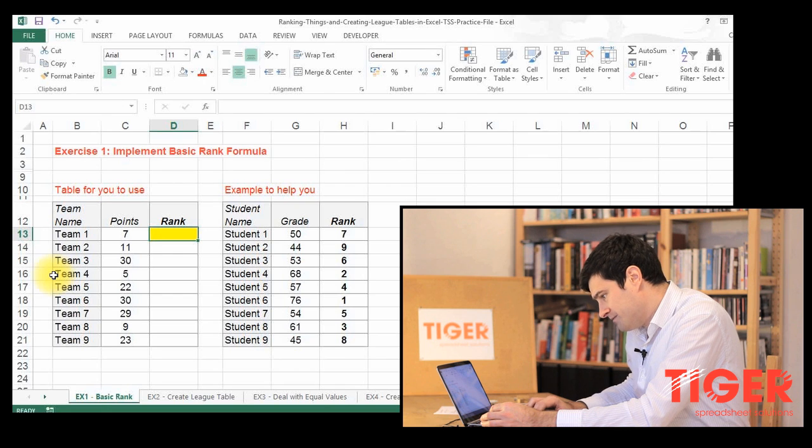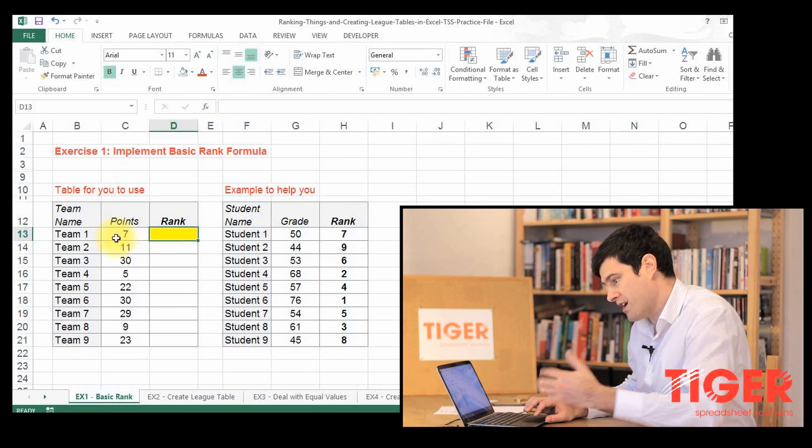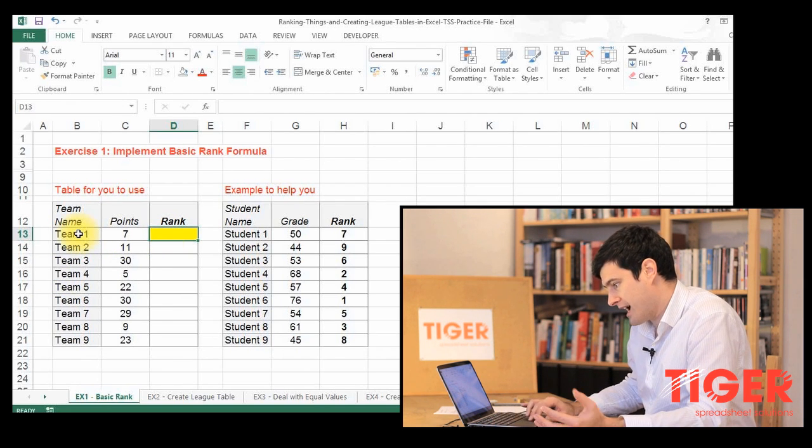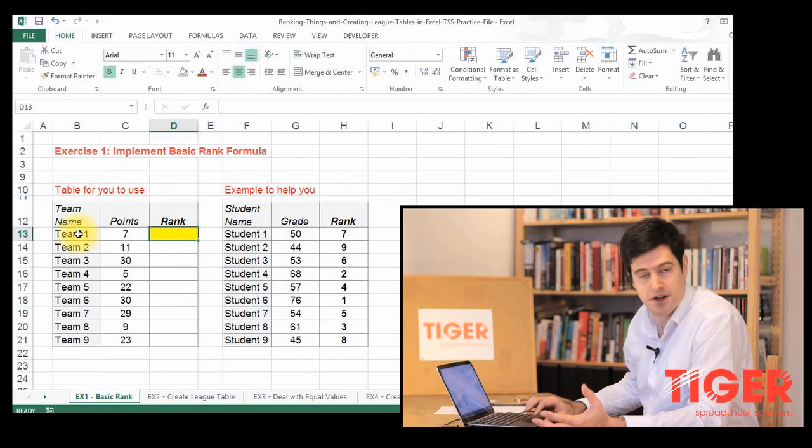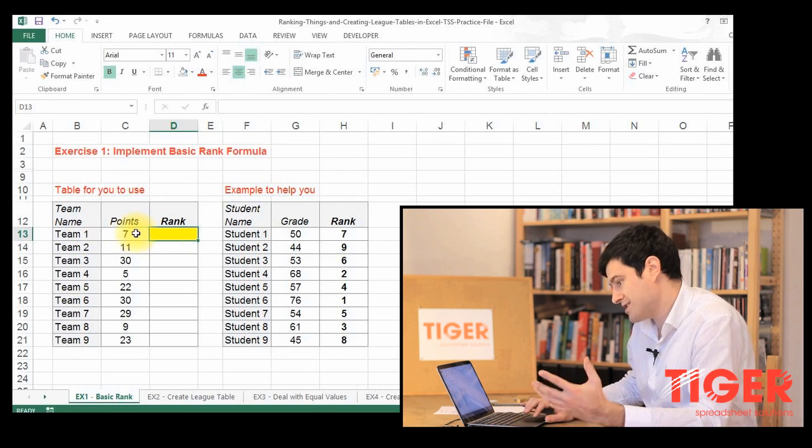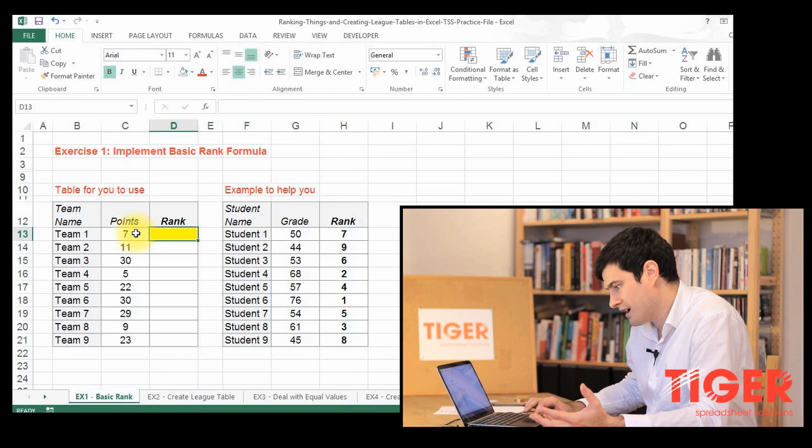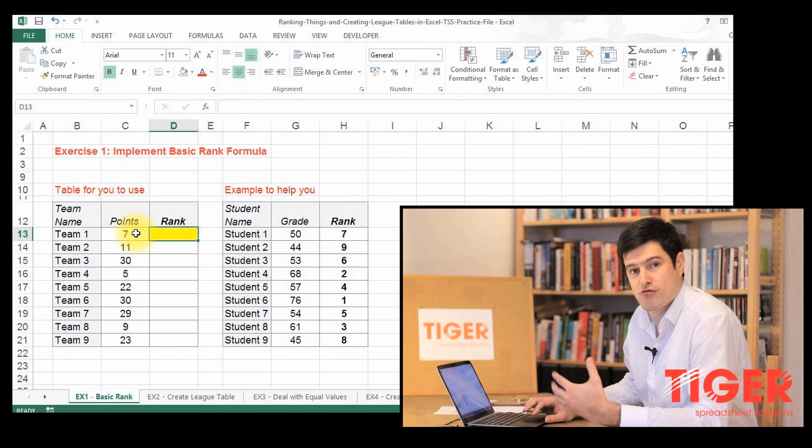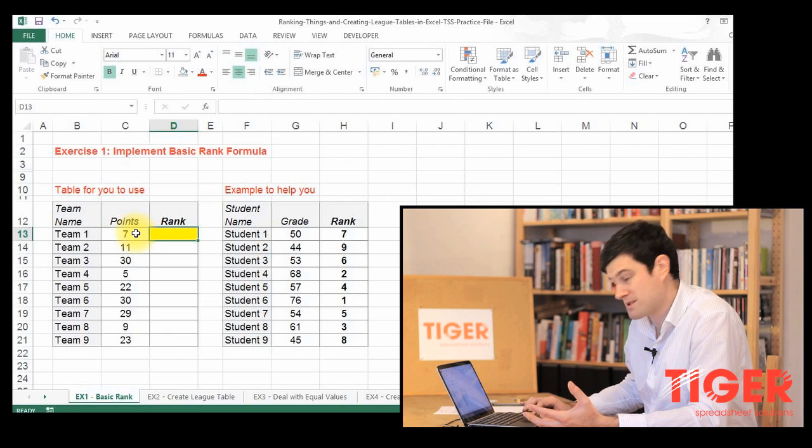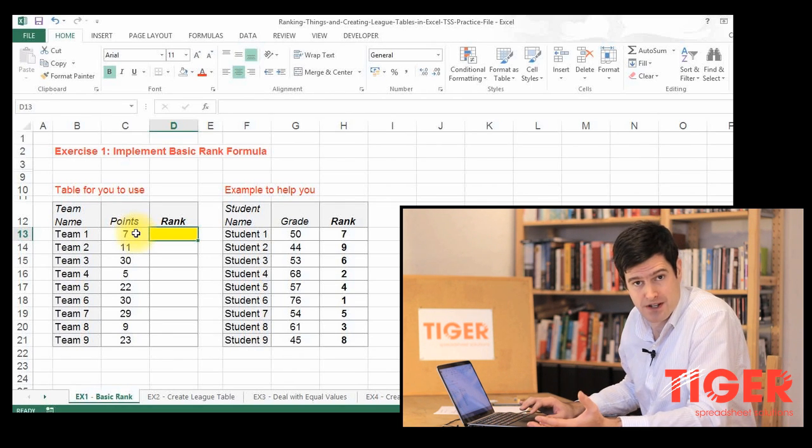Well, here we have a list of nine teams, and the points totals that each team has. So we just want to rank these teams according to their points total.